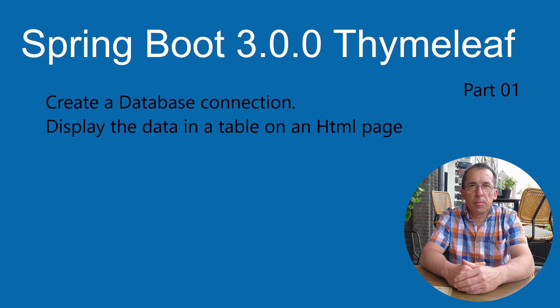In this video, we continue with Spring Boot and Thymeleaf. We are going to pass data from Spring Boot to an HTML page. Then we are going to connect to a database and display the contents of a table on an HTML page using Thymeleaf.